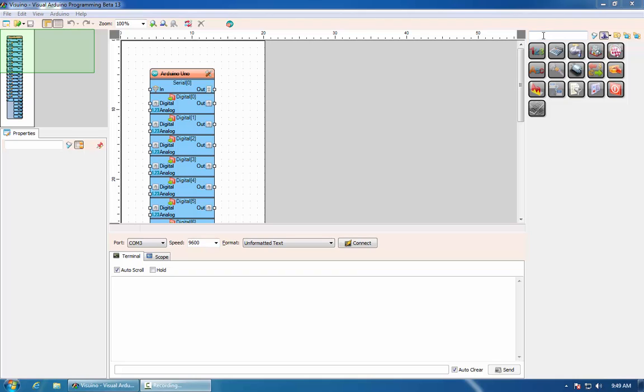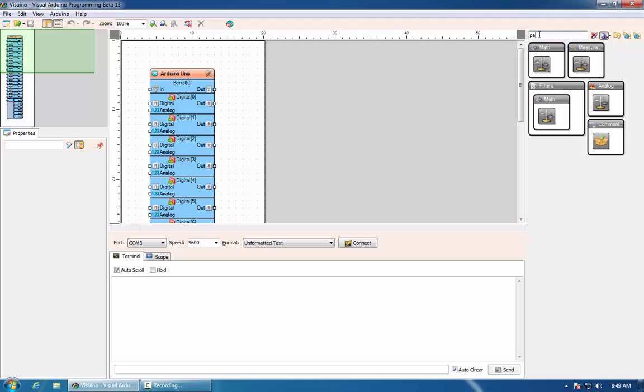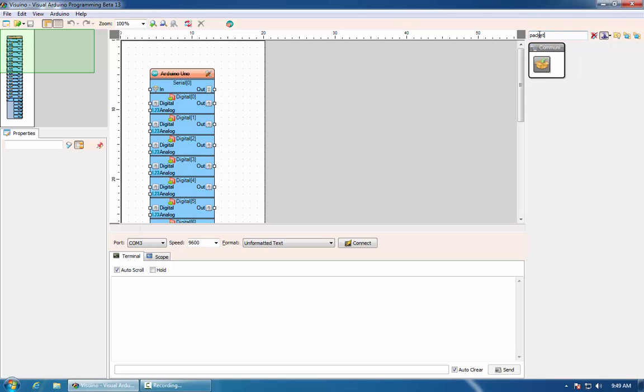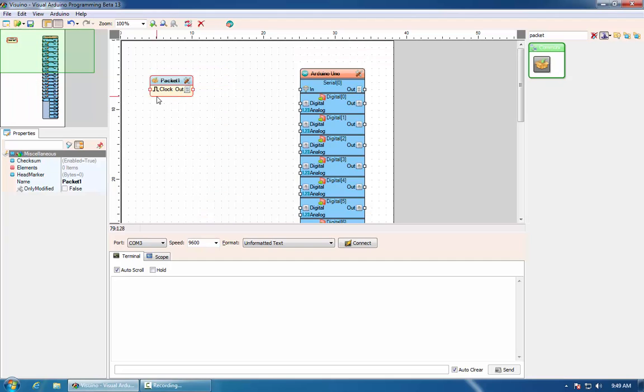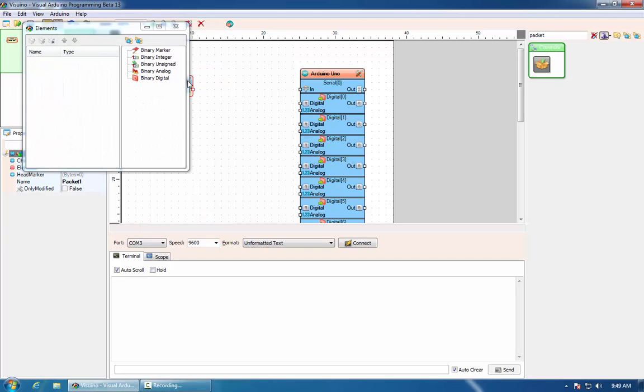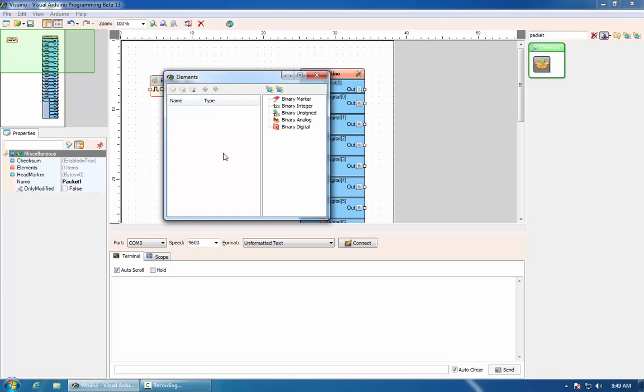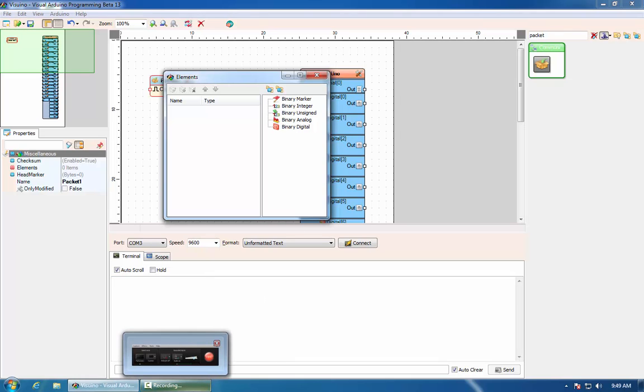We will start by adding a packet component. Next, we will open the packet elements editor and we will add a few different data types.